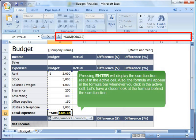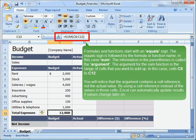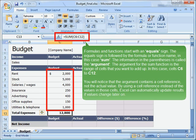Let us have a closer look at the formula behind the SUM function. Formulas and functions start with an equals sign. The equals sign is followed by the formula or function name — in this case, SUM. The information in the parentheses is called the argument. The argument for the SUM function is the range of cells that you want to add up — in this case, cells C6 to C12. You will notice that the argument contains a cell reference, not the actual value. By using a cell reference instead of the values in those cells, Excel can automatically update results if values change later on.